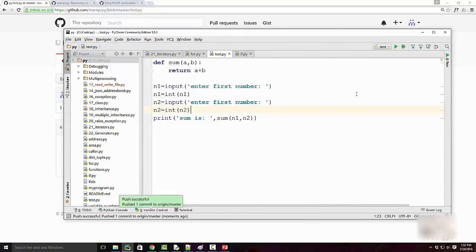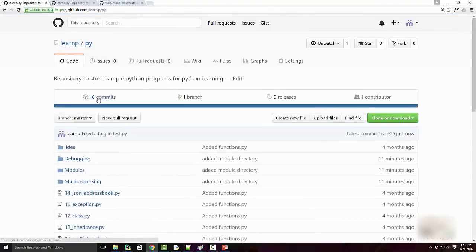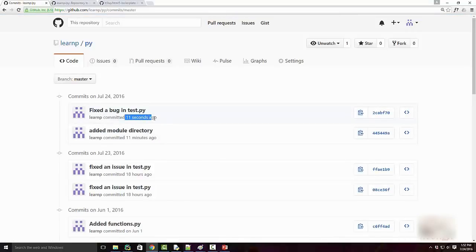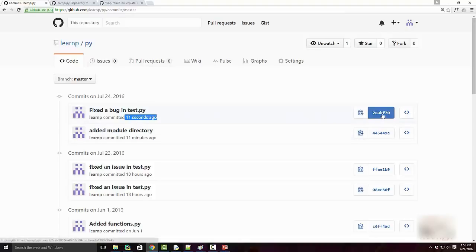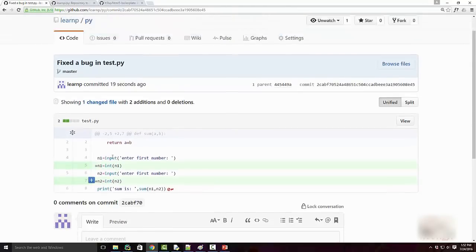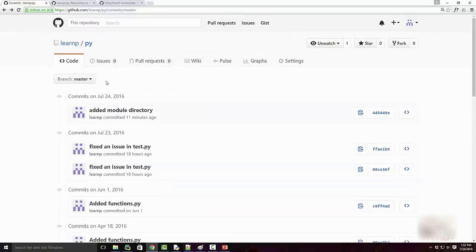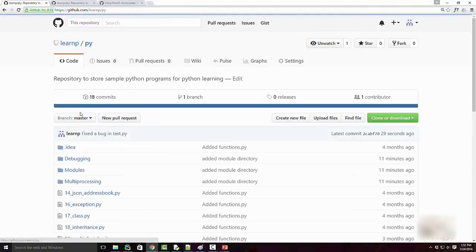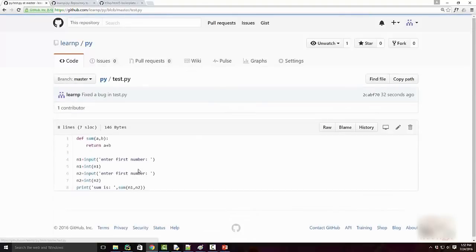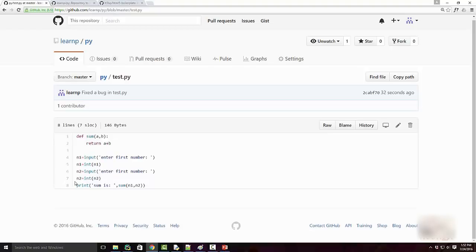This will push my changes upstream to here. Now if I look at my commit log, you can see 'fixed a bug in test.py'—whatever I committed 11 seconds ago is visible here. If I click on this commit ID, it shows me the difference. These two lines are highlighted, indicating I added these two lines. Now my code is pushed, and if I look at test.py file, I have those two lines added here.